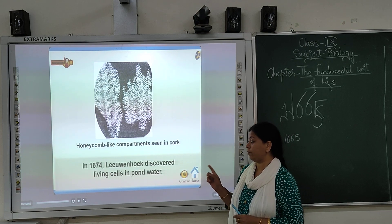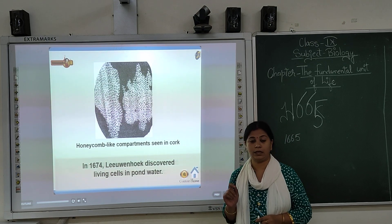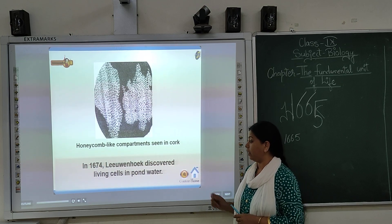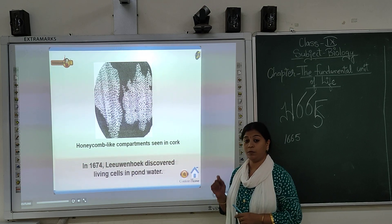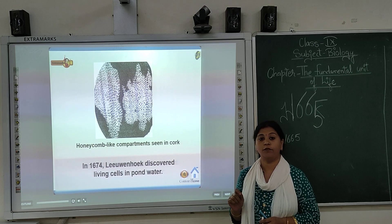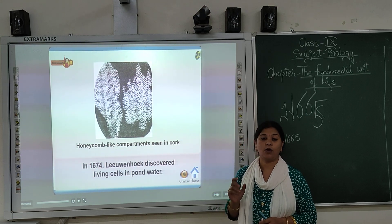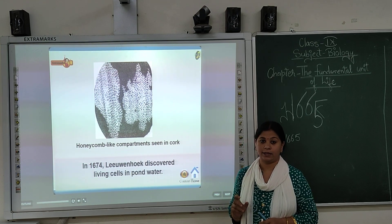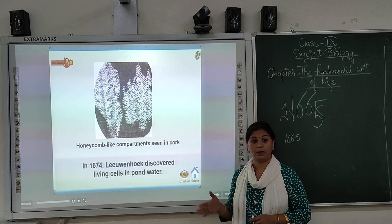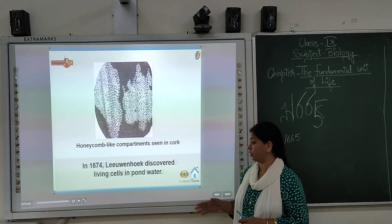In 1674, Anthony Leeuwenhoek looked at living cells under the microscope. He was the first to observe living microorganisms. What he actually saw were bacteria — these are single-celled living organisms.